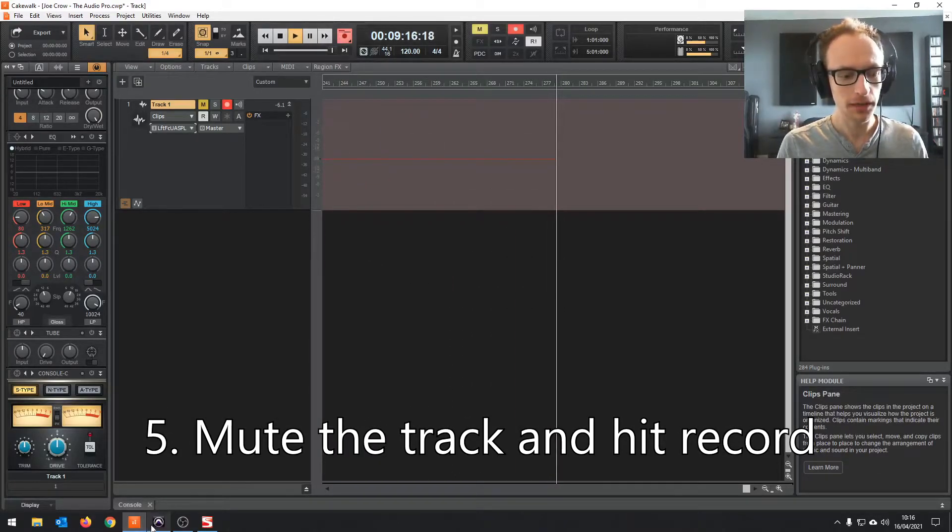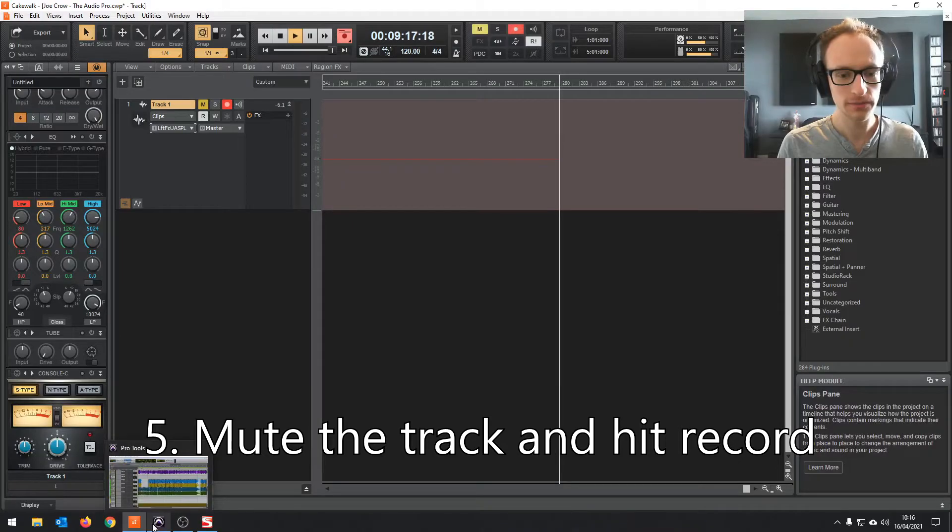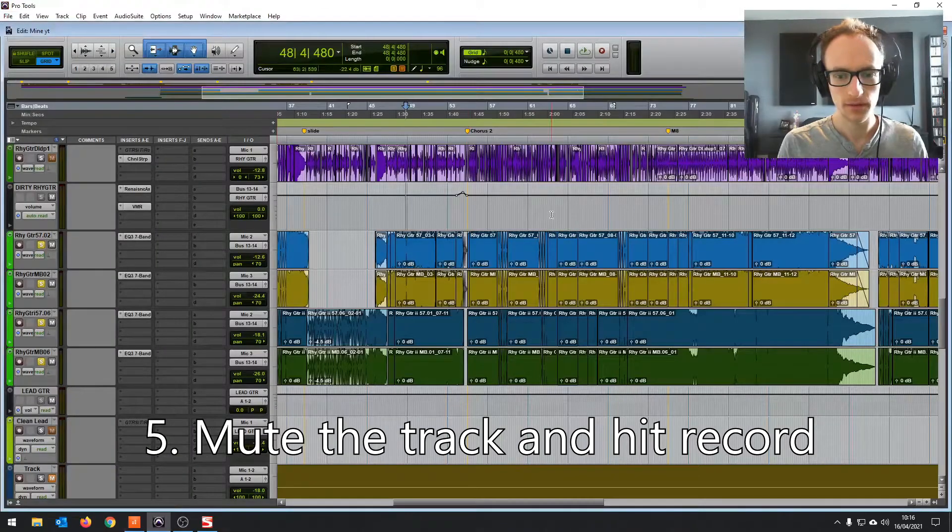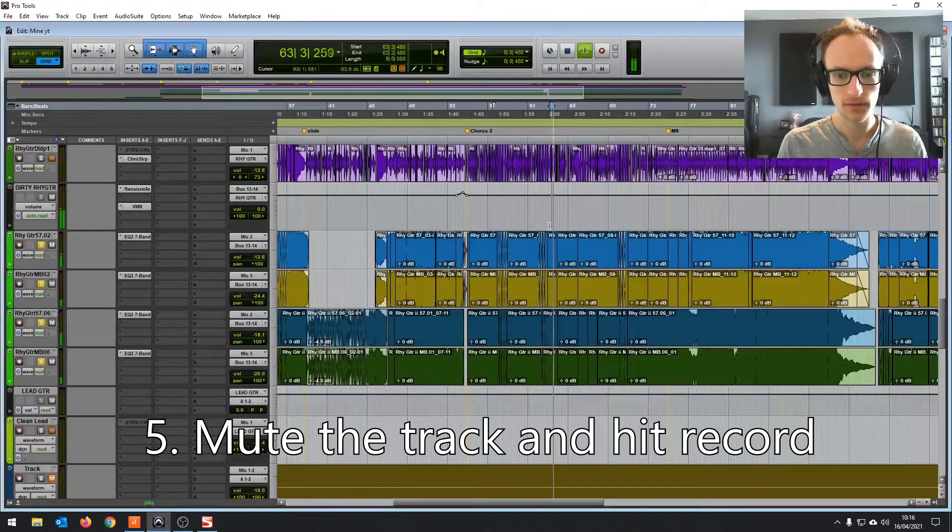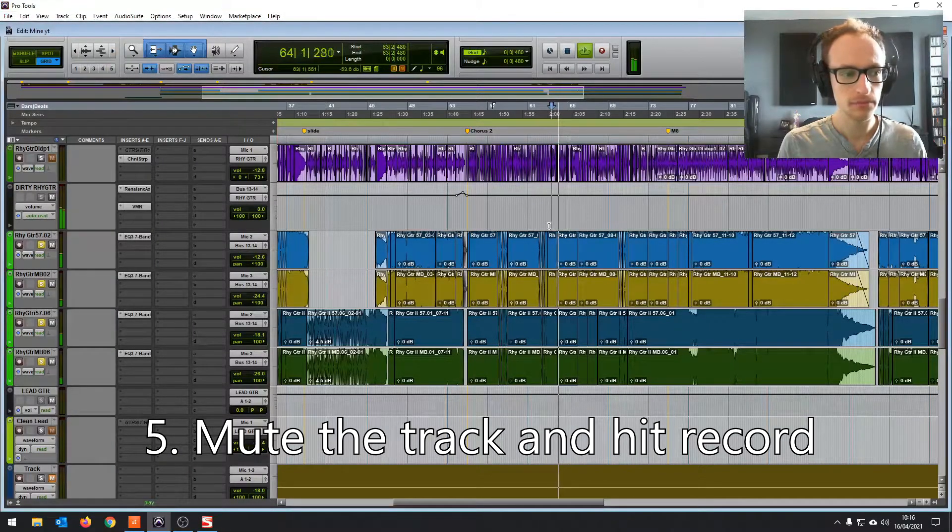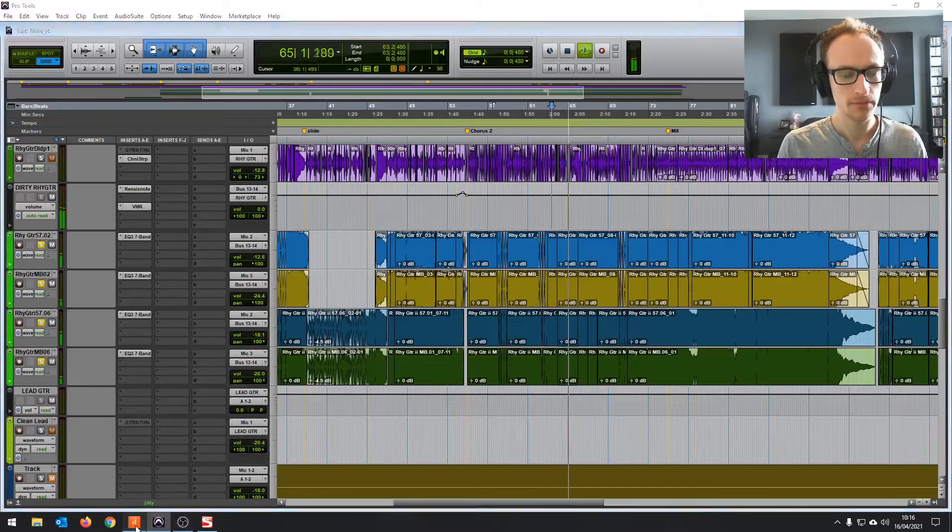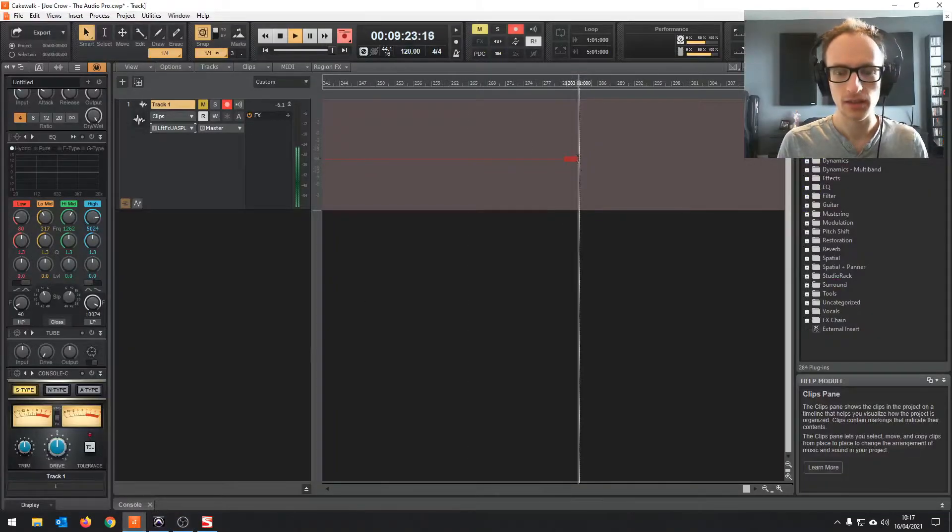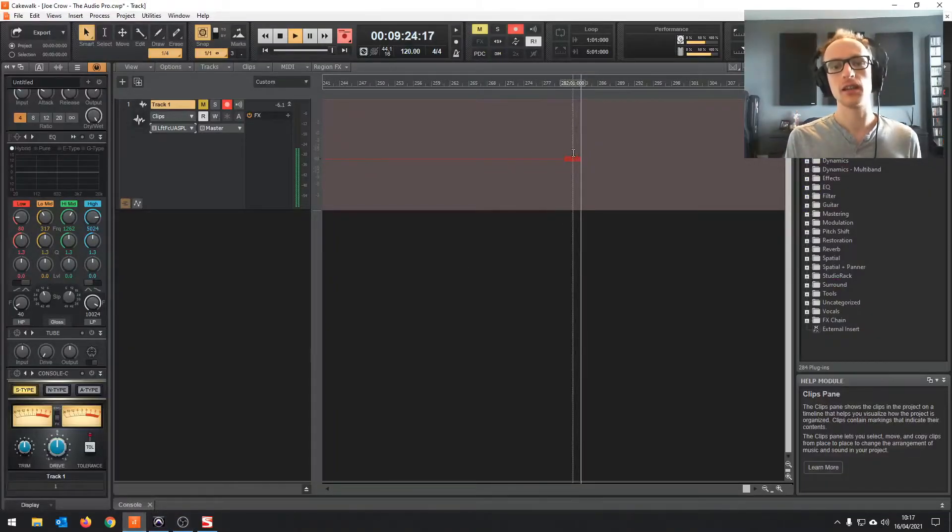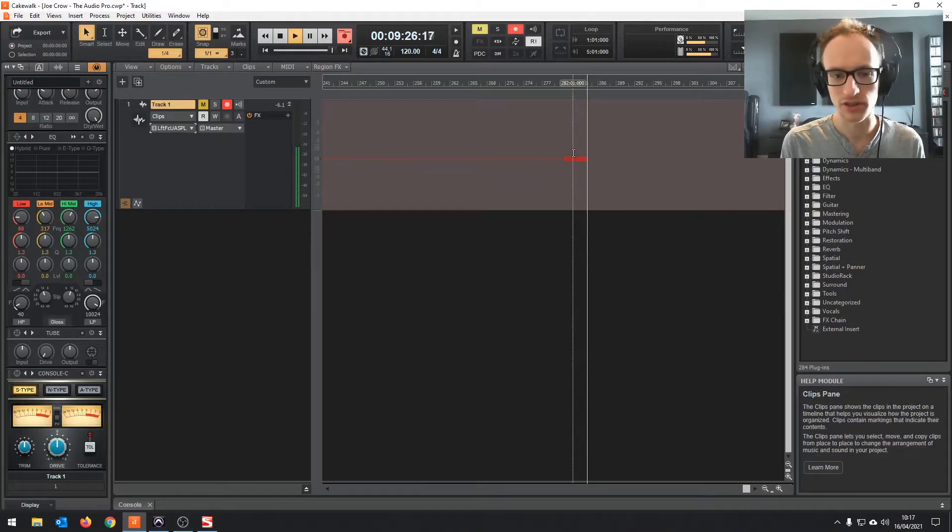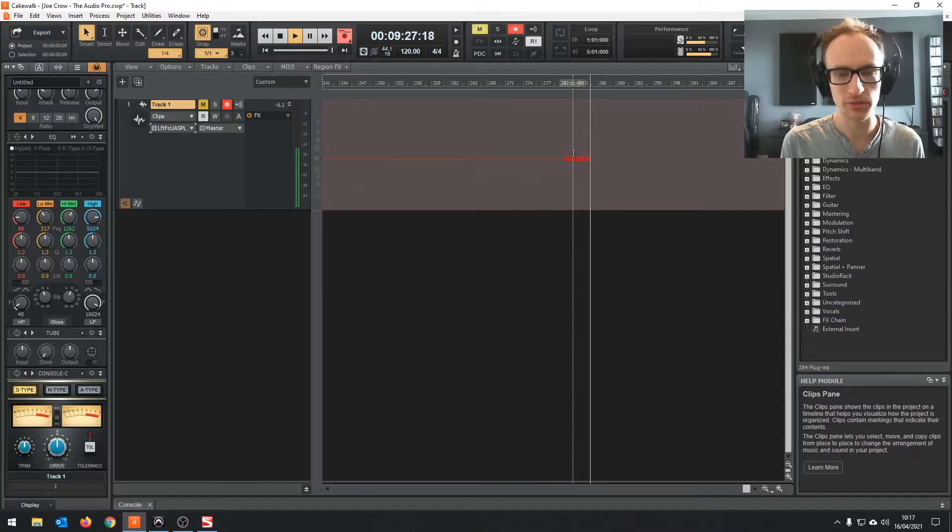Now when I hit play on Pro Tools, it's recording into Cakewalk, which is amazing.